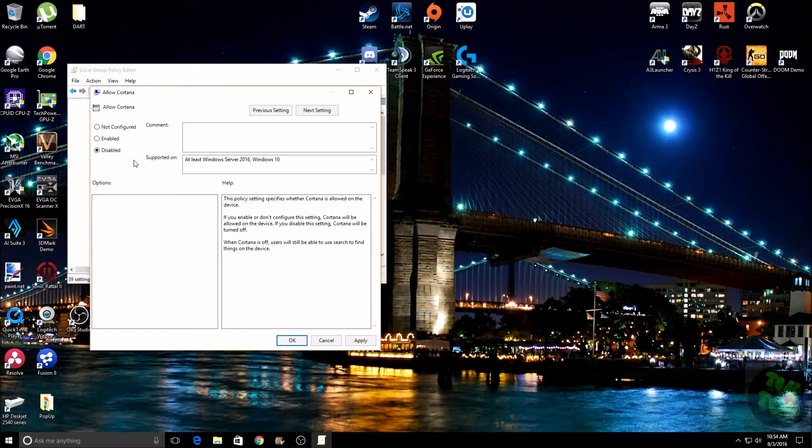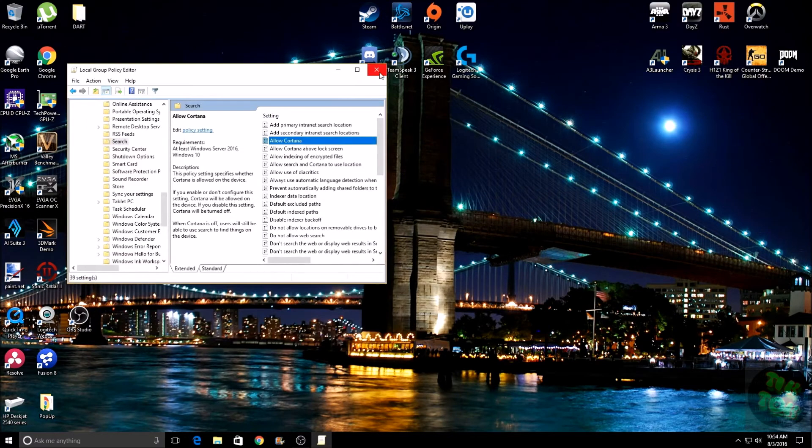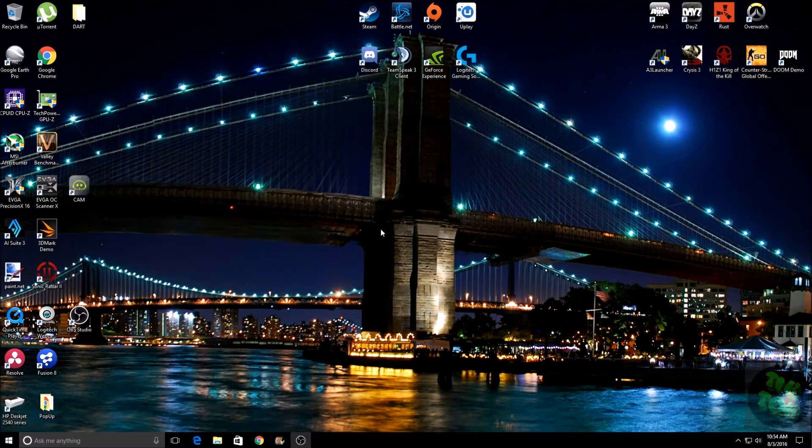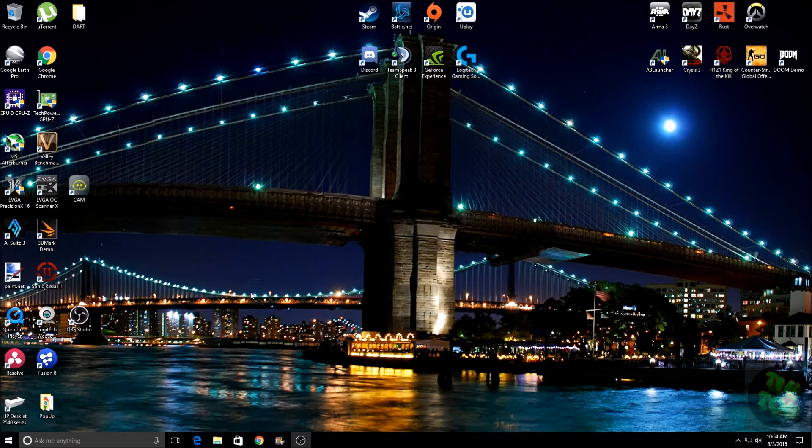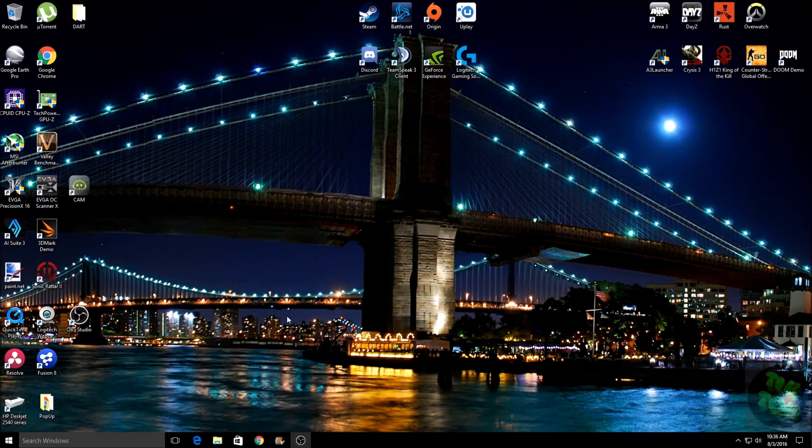Then go ahead and click Disable, click OK, and close that out. Now you'll notice nothing happens - that's because you need to restart your computer. So I'm going to go ahead and restart and I'll be right back.